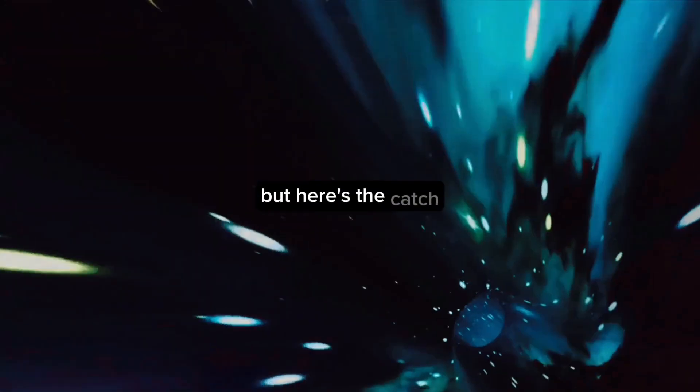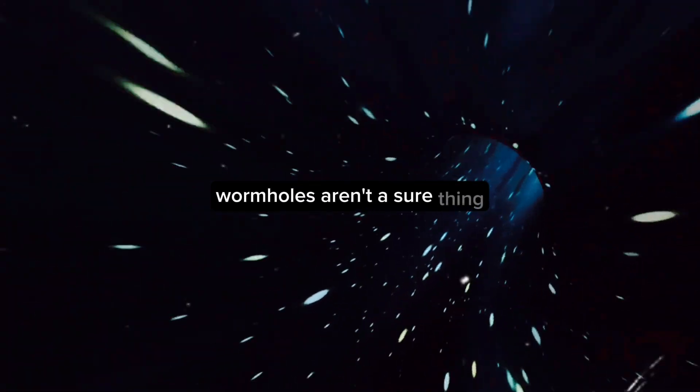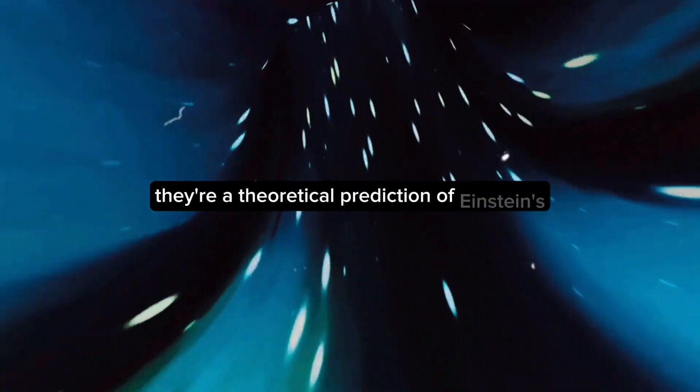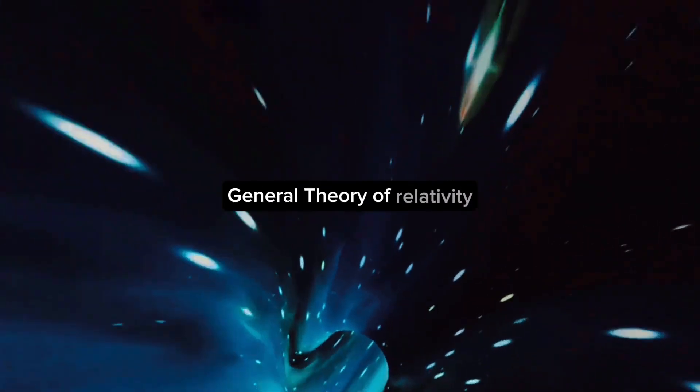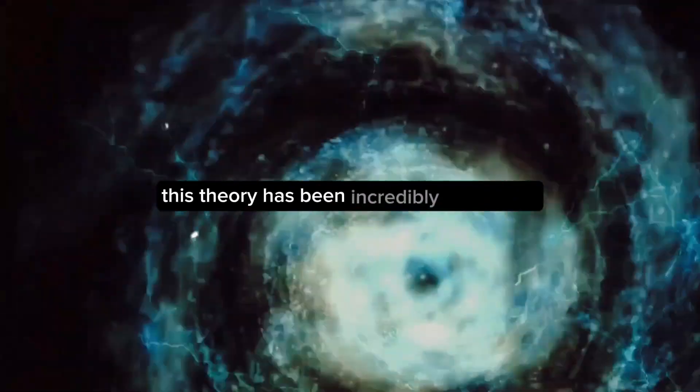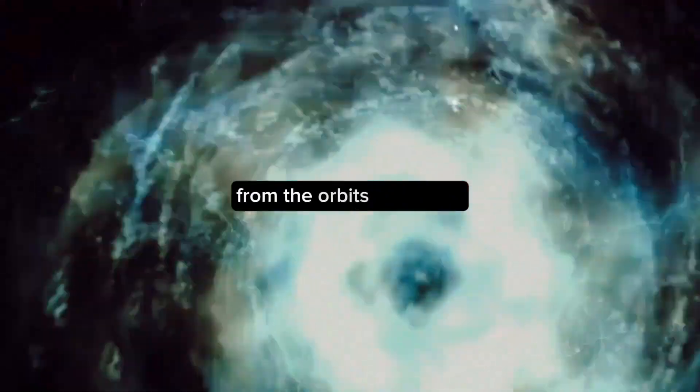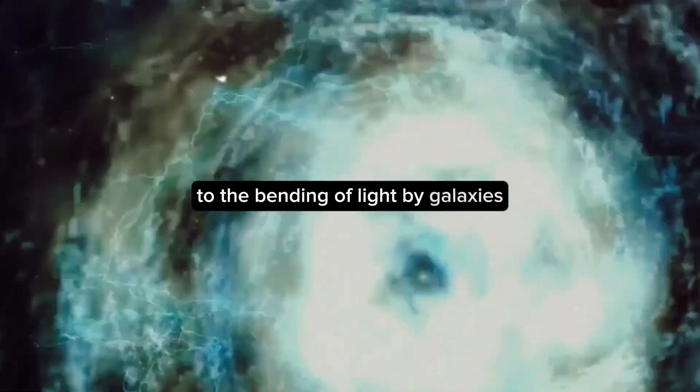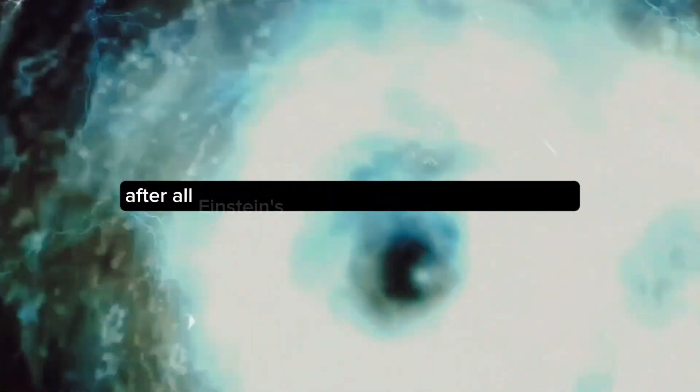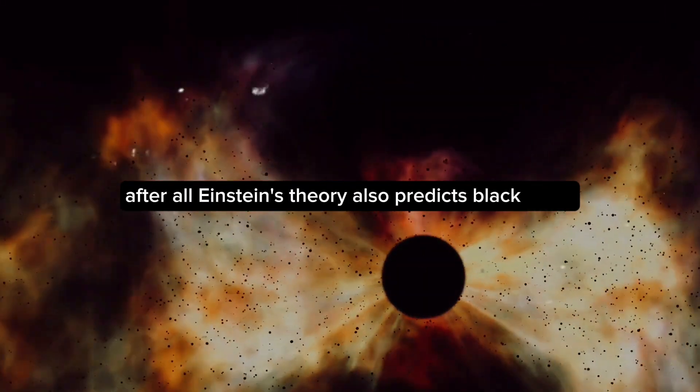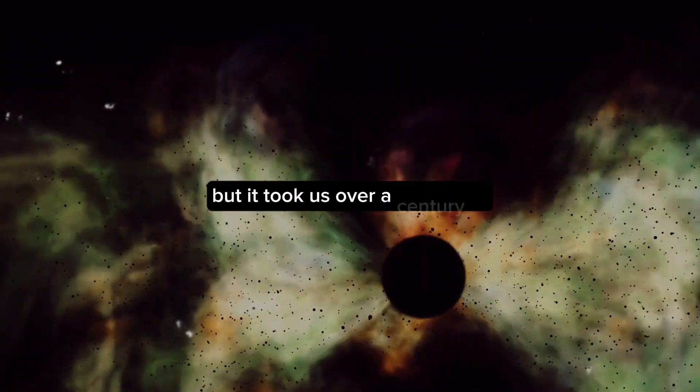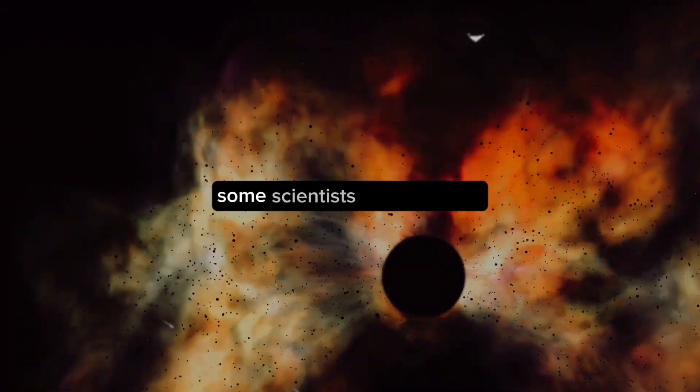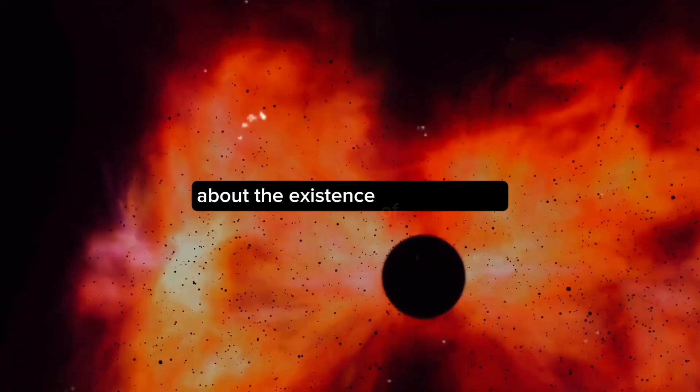But here's the catch. Wormholes aren't a sure thing. They're a theoretical prediction of Einstein's general theory of relativity. This theory has been incredibly successful at explaining the universe, from the orbits of planets to the bending of light by galaxies. However, just because the theory predicts something doesn't make it real. After all, Einstein's theory also predicts black holes, but it took us over a century to get direct evidence of them.